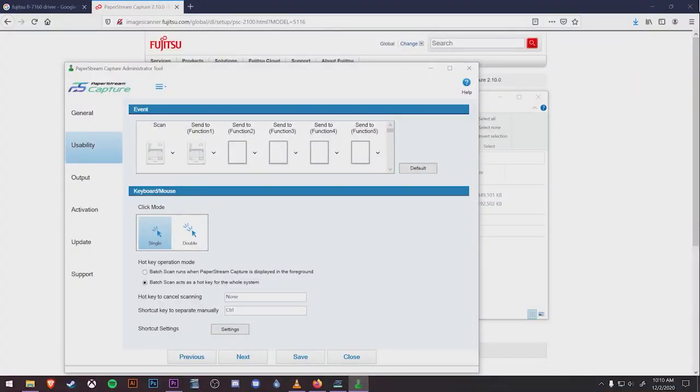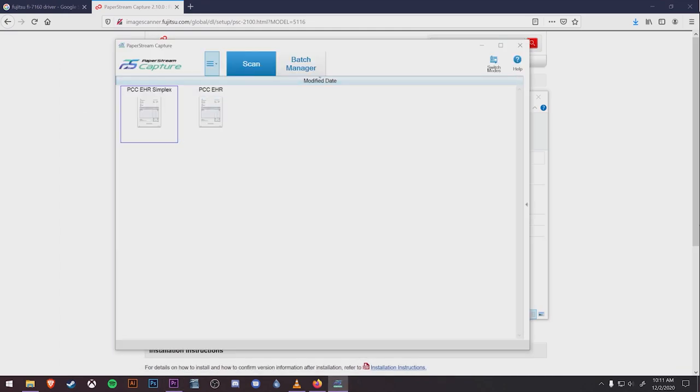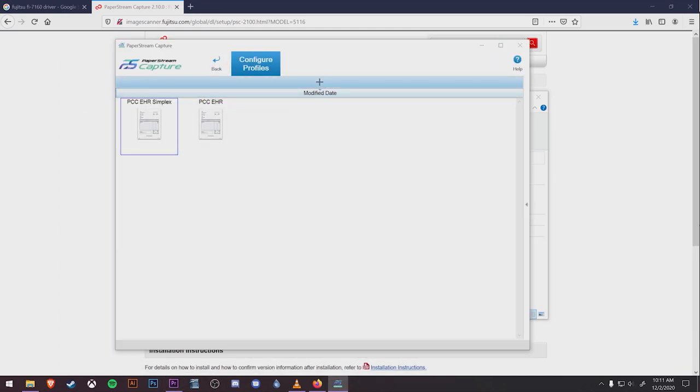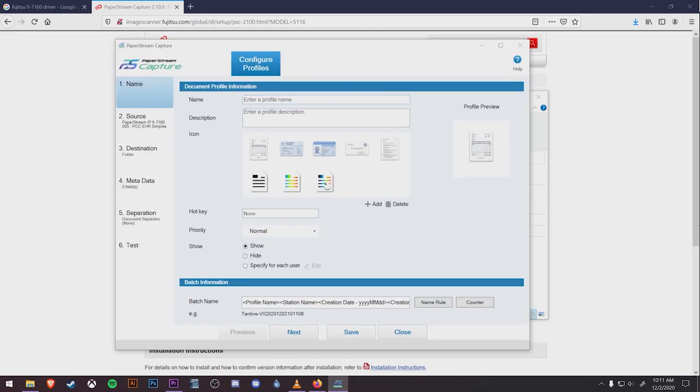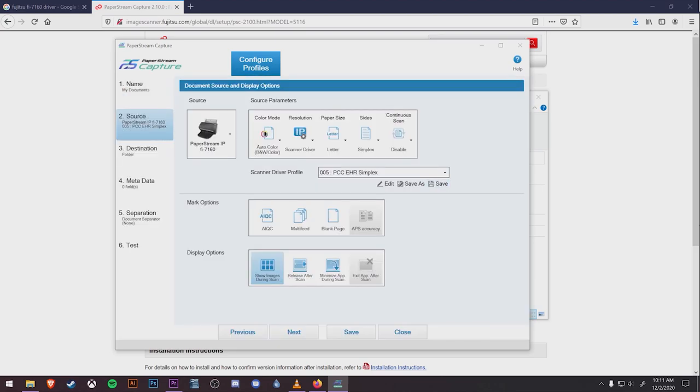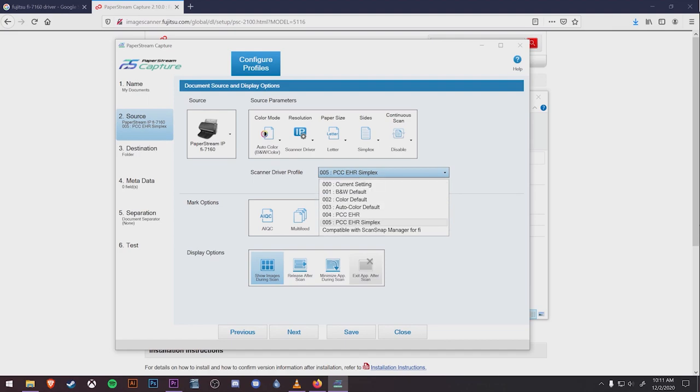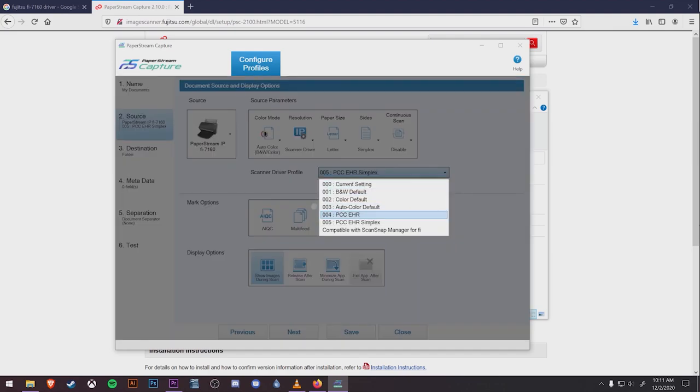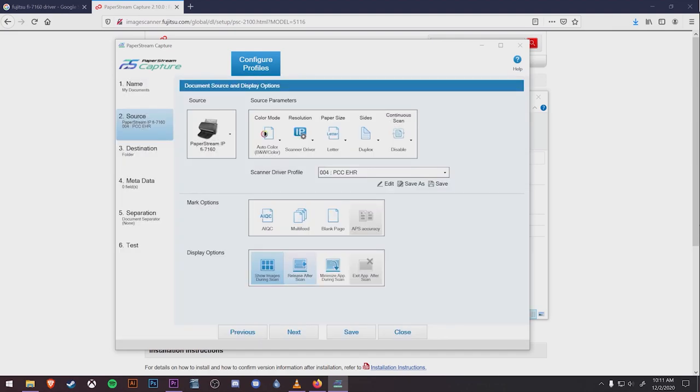For one last example, we'll look at how to create a profile if you want to send these scans somewhere on your workstation rather than to the PCC EHR. We'll close the Administration Tool, click the menu at the top, and go back to Configure Profiles and hit the plus button. For this example, we'll use the name My Documents. Under Source, it may be easy to just use one of the PCC EHR profiles we created, or you can create your own.